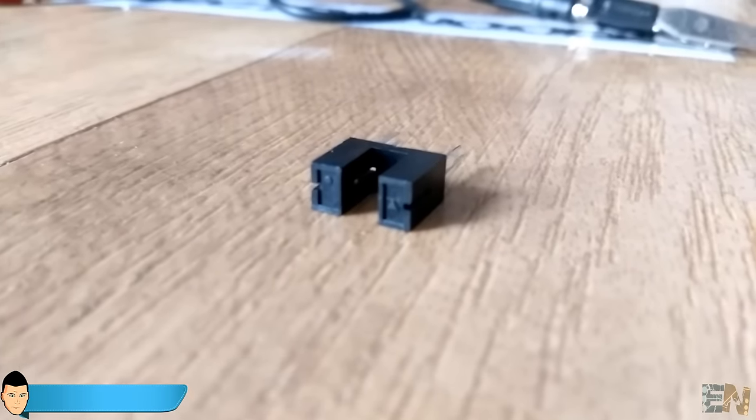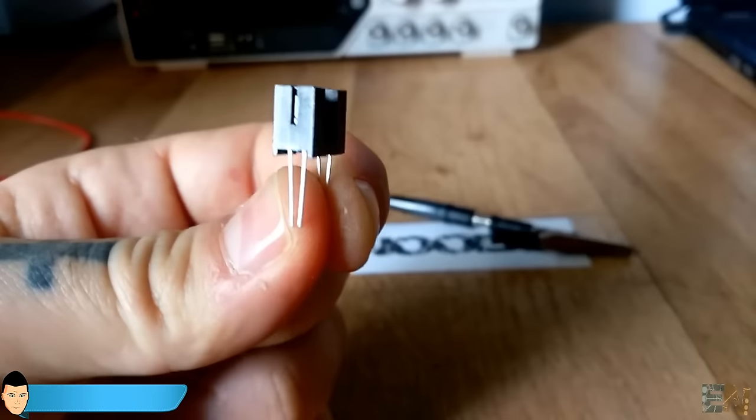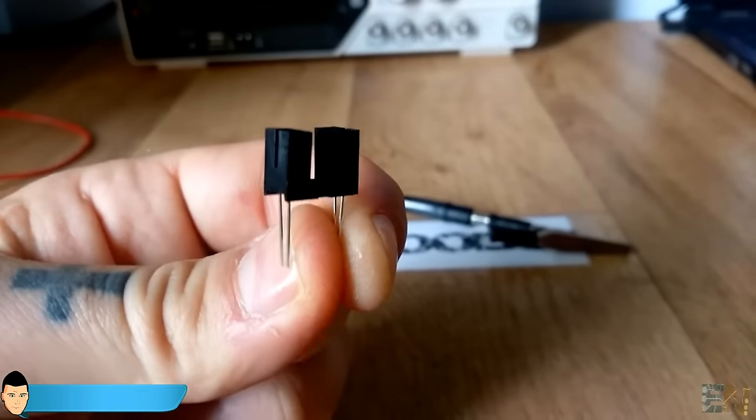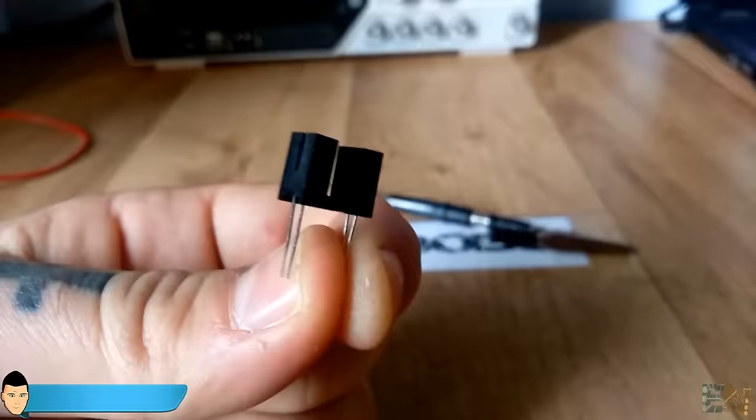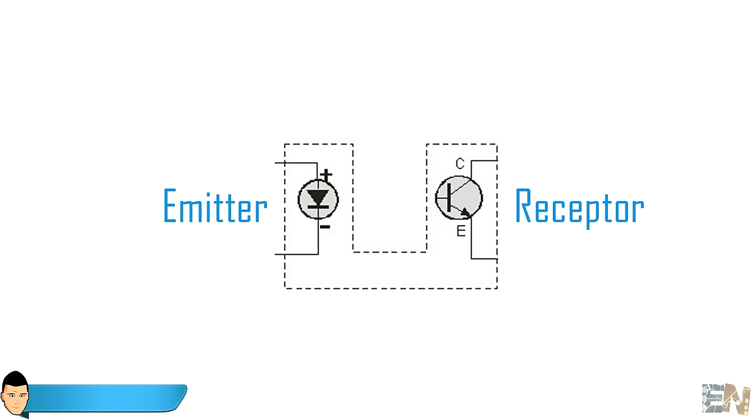A basic optic switch works like this. It must have 2 elements. One is the transmitter, which in this case is an infrared light LED. The second element is the detector, which in this case will be a photo transistor.